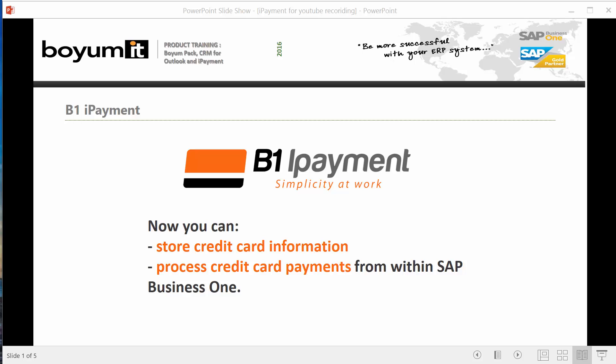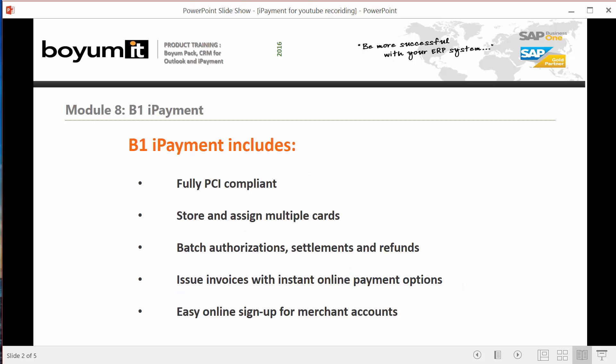Hi, my name is Rosy Coronado and I'm happy to show you the B1 iPayment from BoiMIT for SAP Business One. It's an easy-to-use add-on and makes your credit card processing faster and easier on your everyday transactions, which will save you lots of time. You can add multiple credit cards per customer and you can do your authorization and settlements either by adding a document or as a batch process.